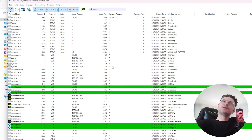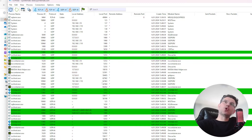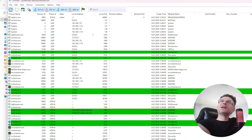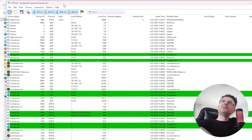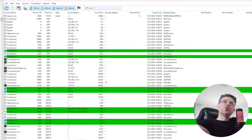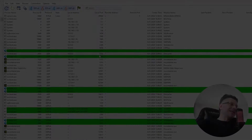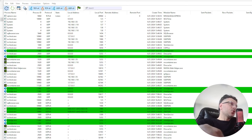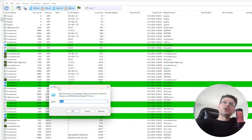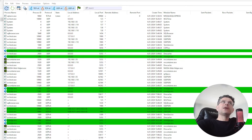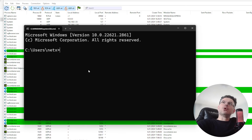Kabaca bilgisayarıma neyin bağlandığına dair bir fikir sahibi olma meselesi. TCP View aslında sistemin özünde olan bir özelliğin bir arayüzü, yani o özellik üstüne yazılmış bir arayüz bu. Peki o özellik nedir? Windows R yapıyorum, CMD yazıyorum ve karşıma Command Prompt geliyor.